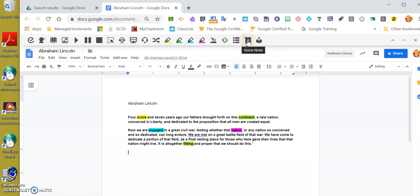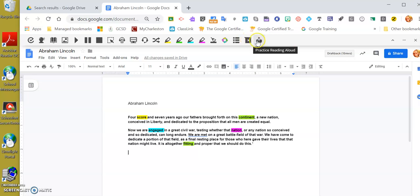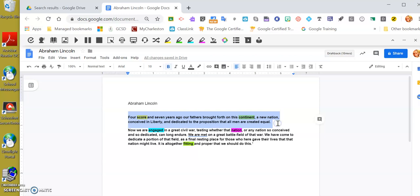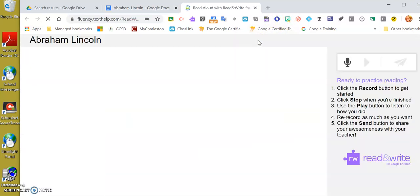This is a practice reading piece. This is a voice note if you want to enter a note, just like you would in the Google Classroom. This is a practice reading aloud. I'm going to highlight that first sentence right there, our first couple sentences, and I'm going to go to my read aloud.